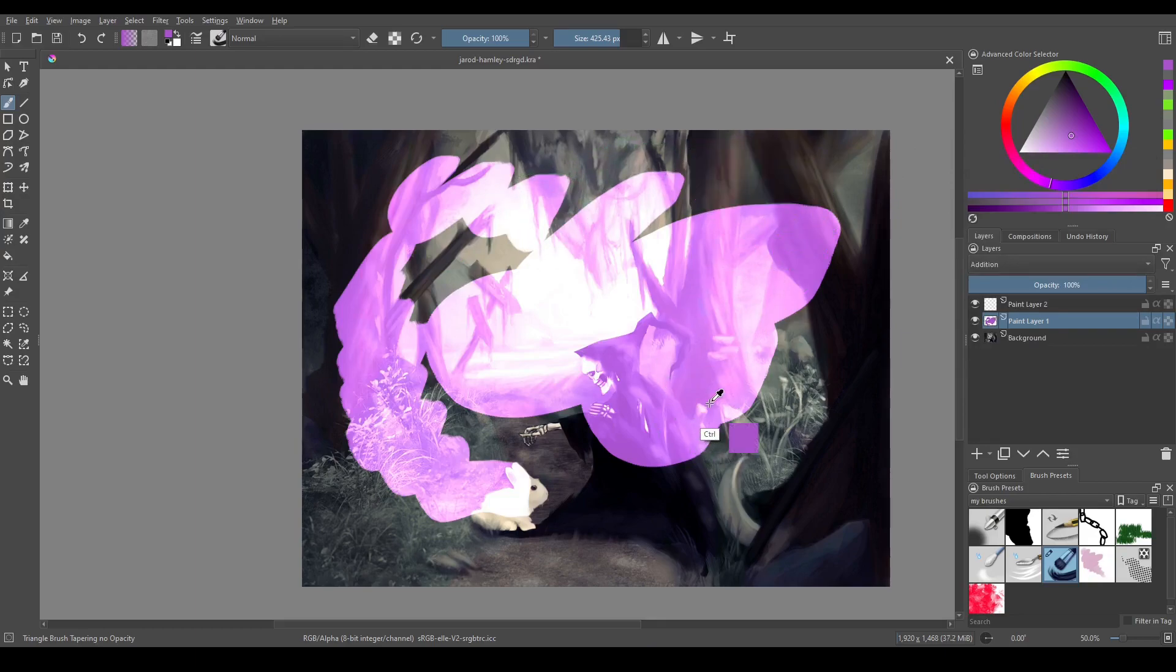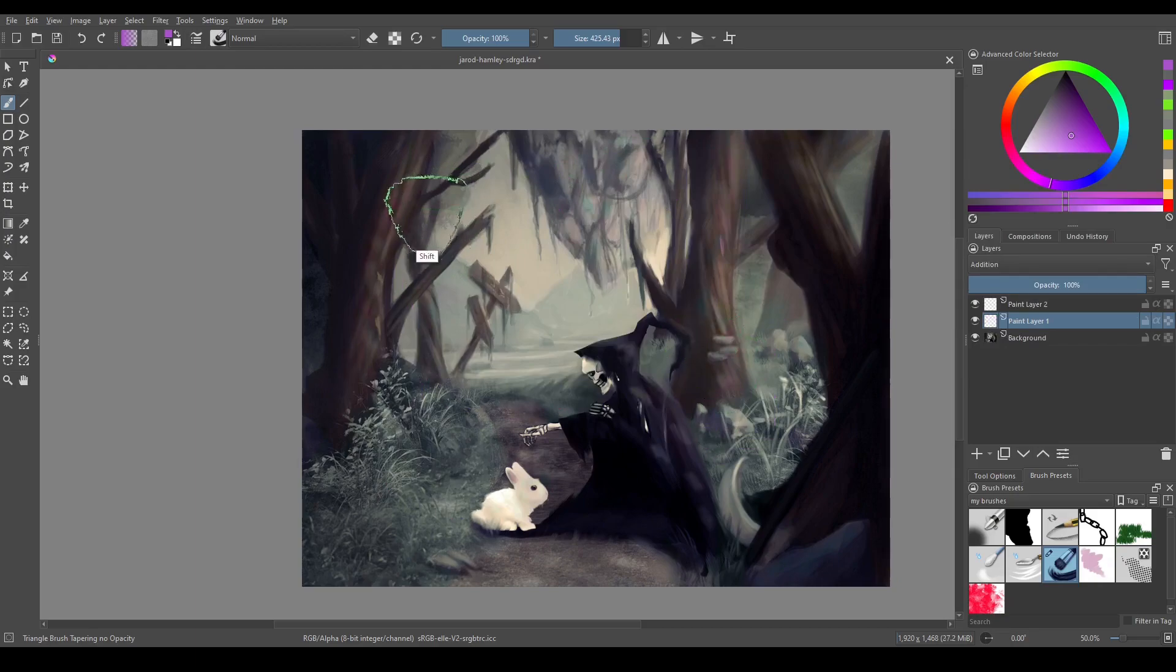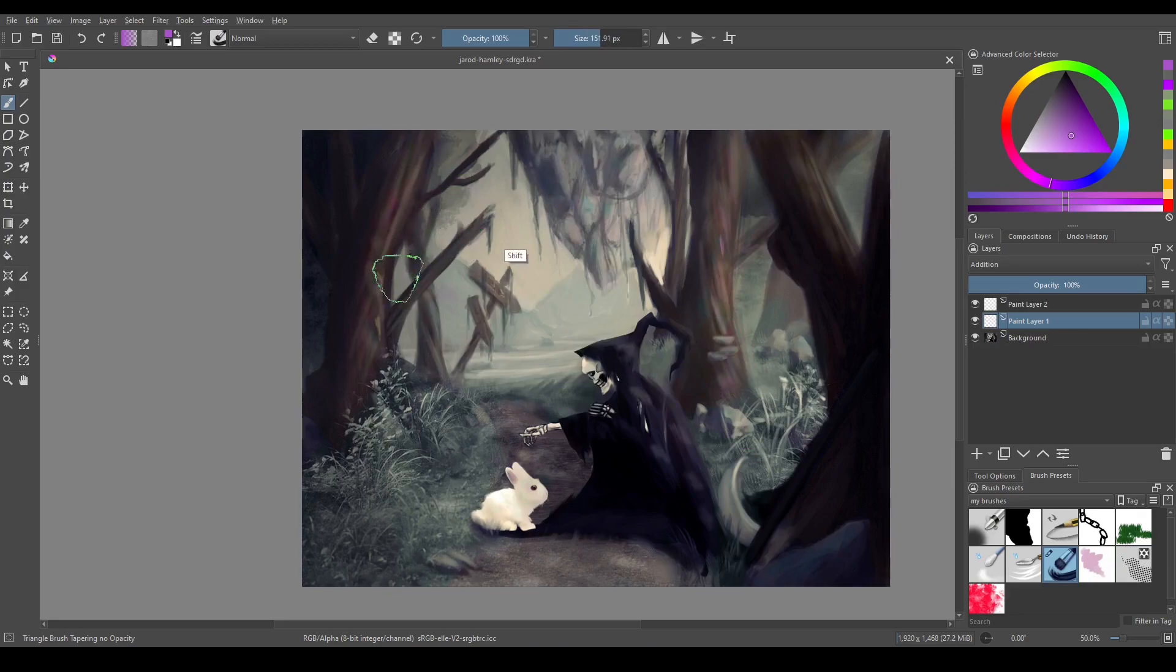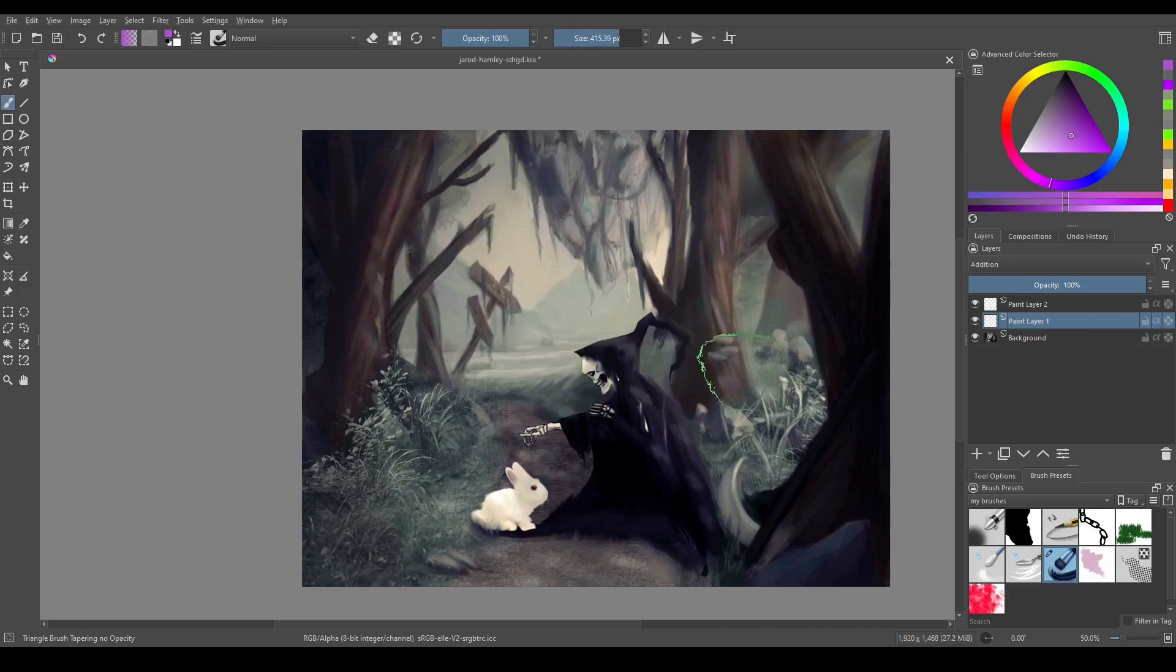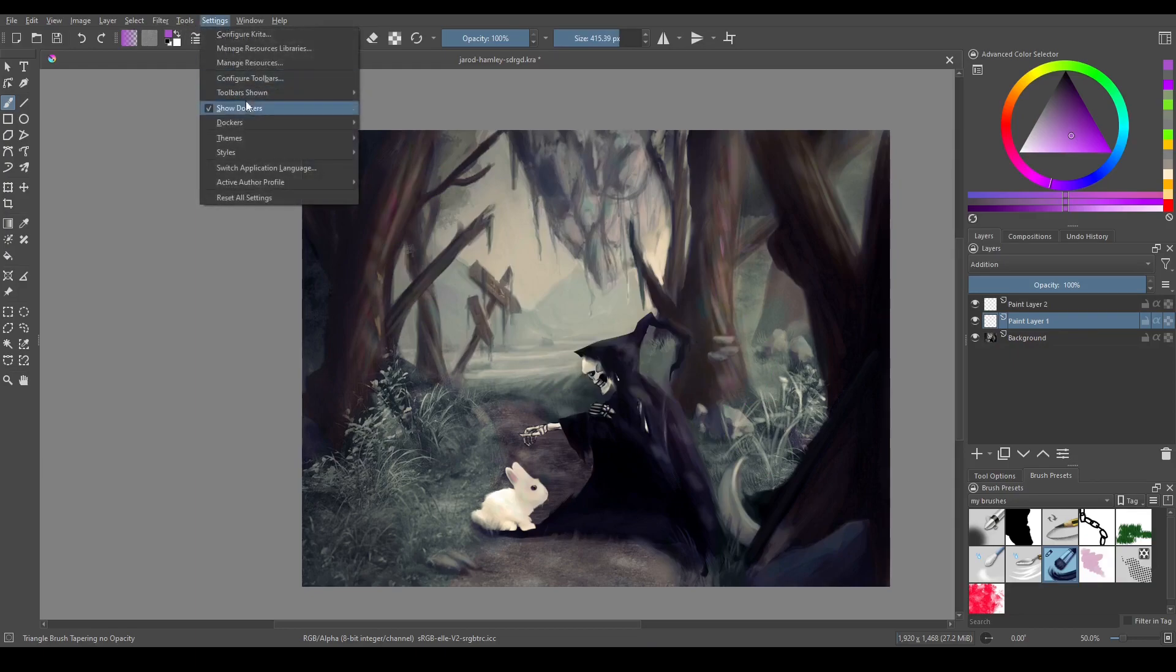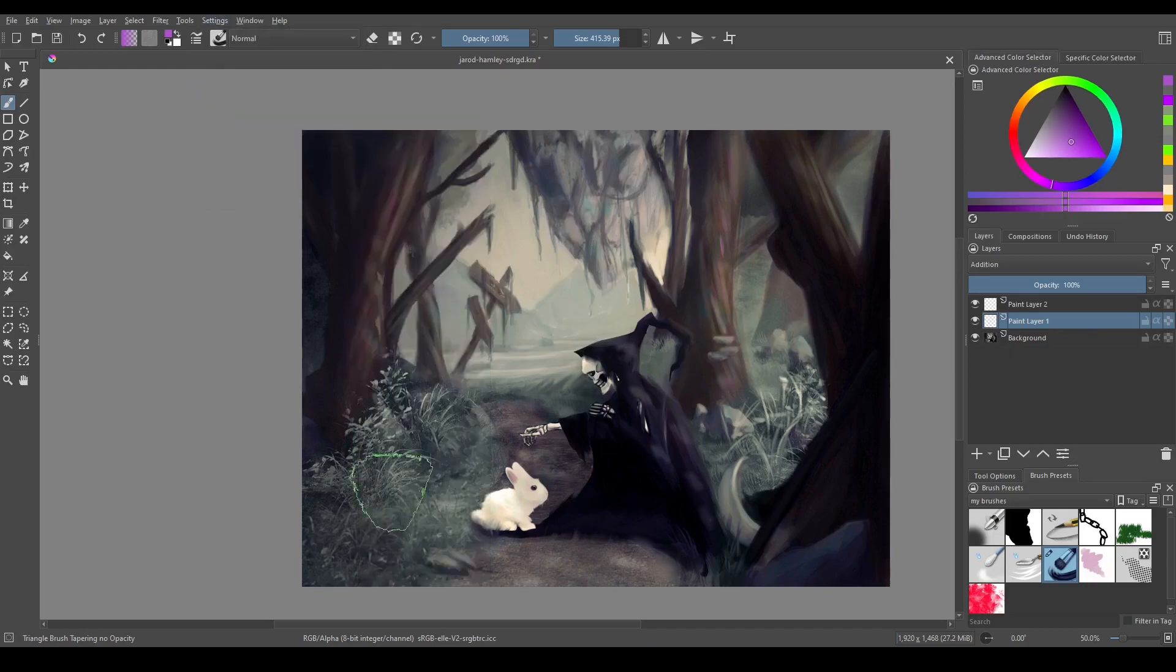Now for addition, what it does is it takes the color values of the red, green, and blue spectrum, and it just adds it to whatever is underneath it. So if I go up to here to Settings, Dockers, and down to Specific Color Selector,